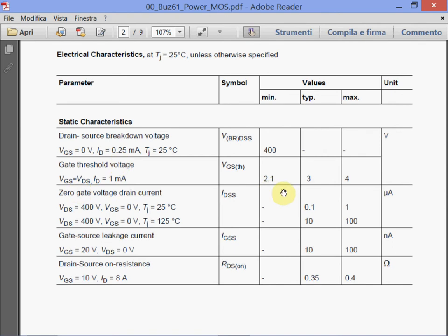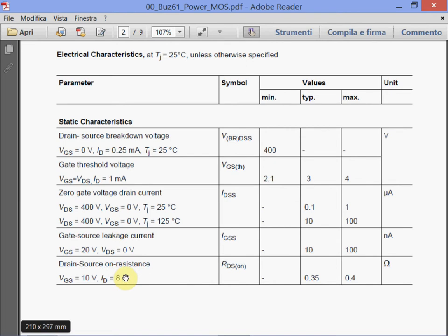The leakage current at 400 volts is in the order of microamps. The gate leakage current is 9 nanoamps. This is the leakage current at the gate. And this is the on-state resistance: measured at VGS of 10 volts and drain current of 8 amps, the minimum typical is 0.35 ohms and maximum is 0.4 ohms.